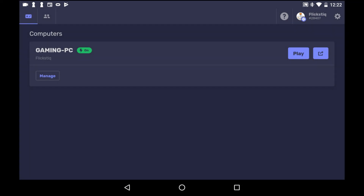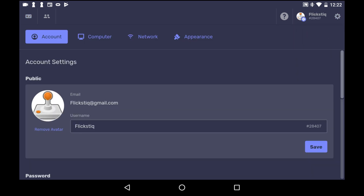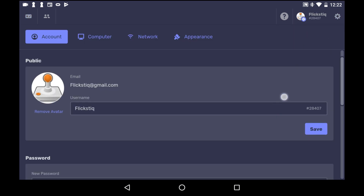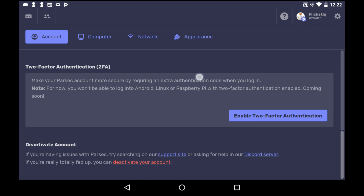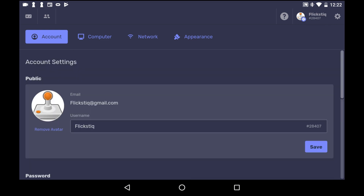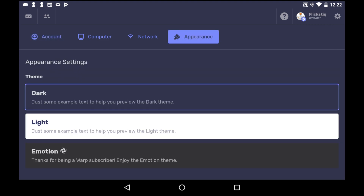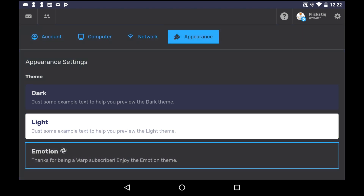This is what Parsec now looks like on Android. You can access settings much in the same way that you do on the PC, and you'll have full access to your account and to things like security and your password. Parsec on Android now also supports themes, and you can freely switch between them.